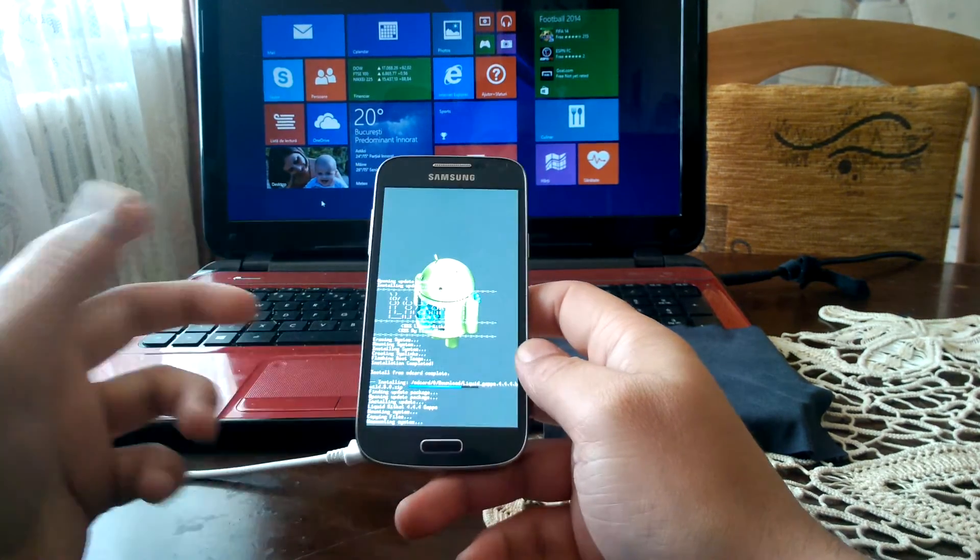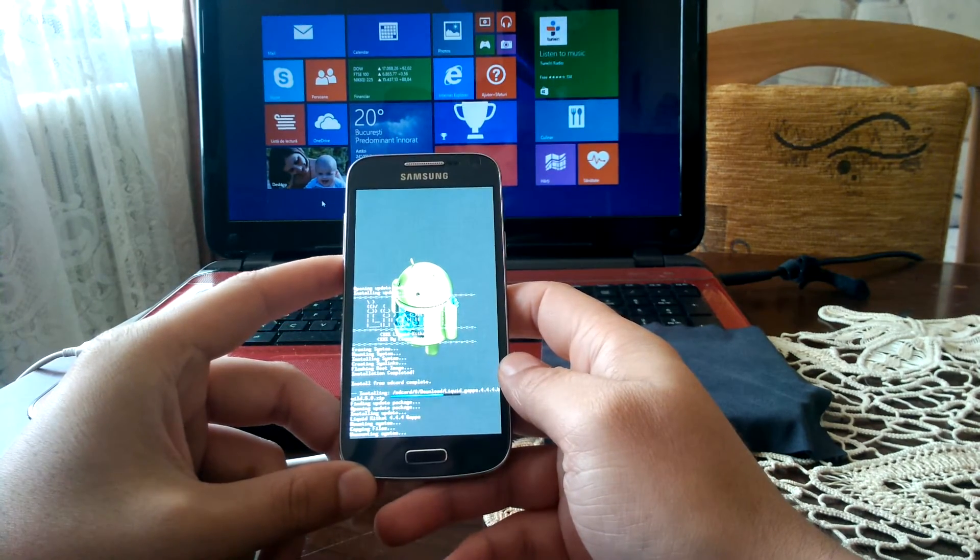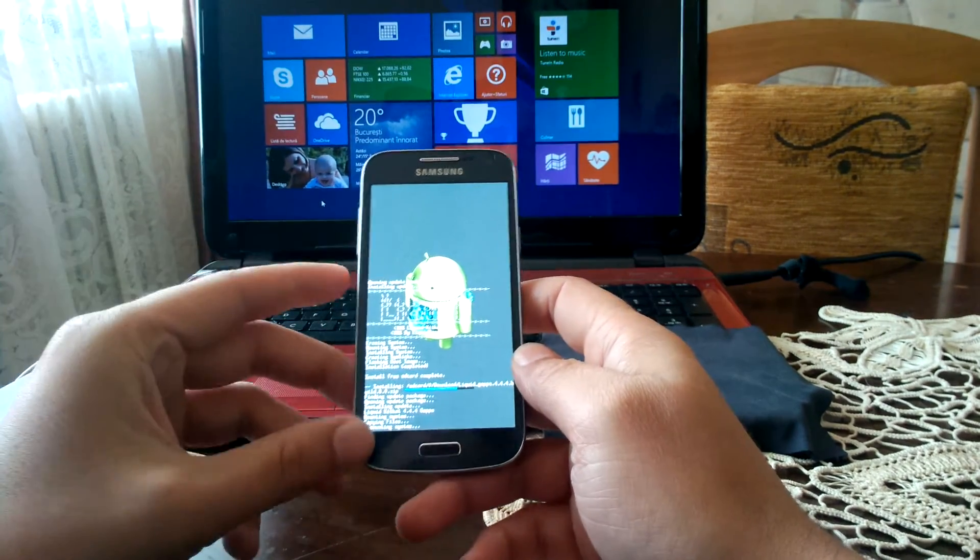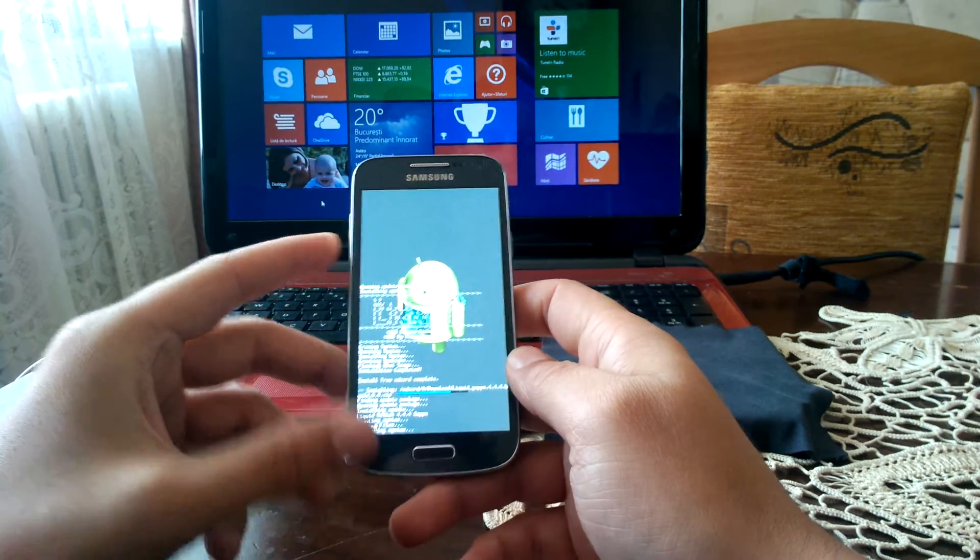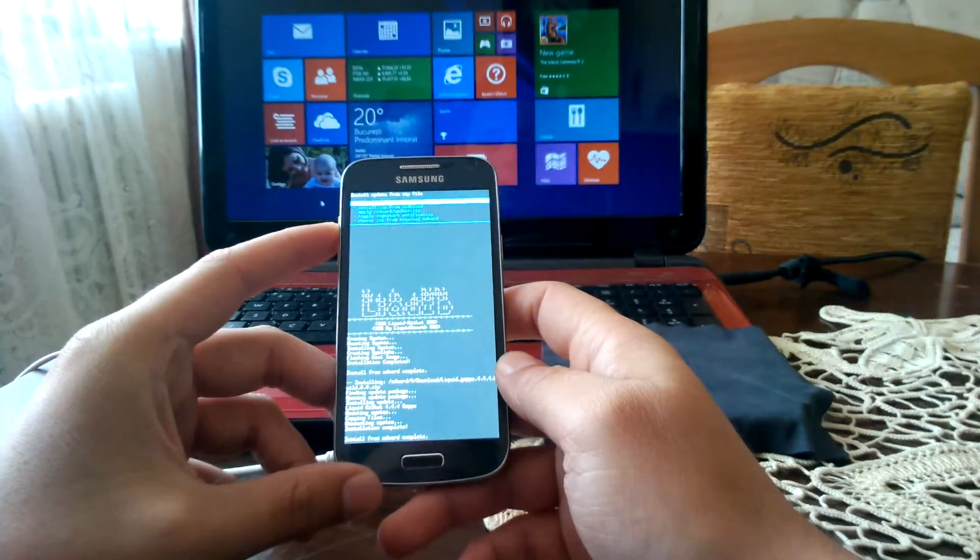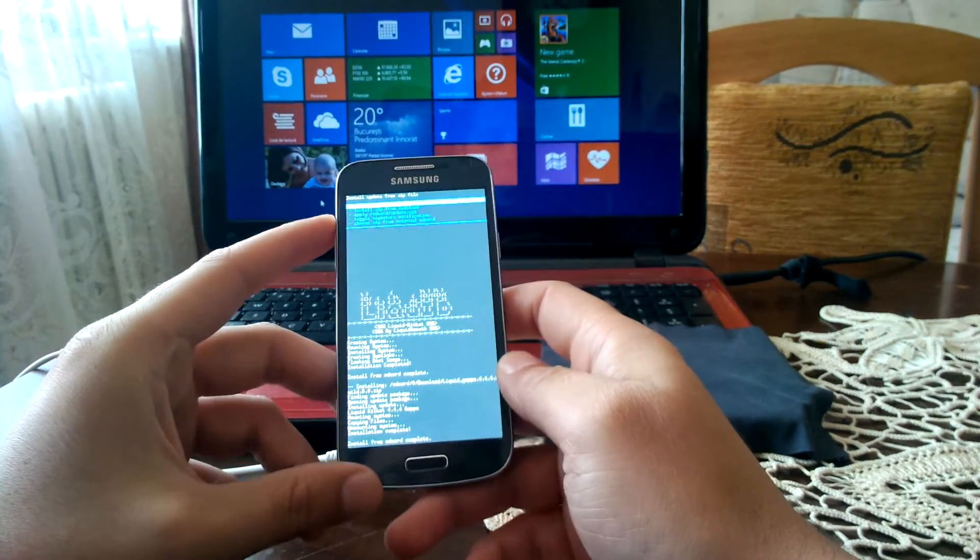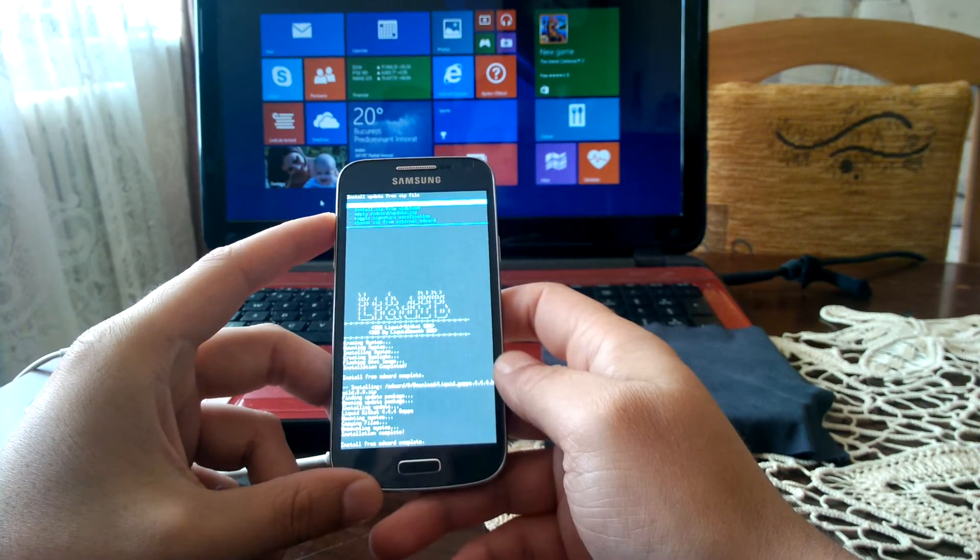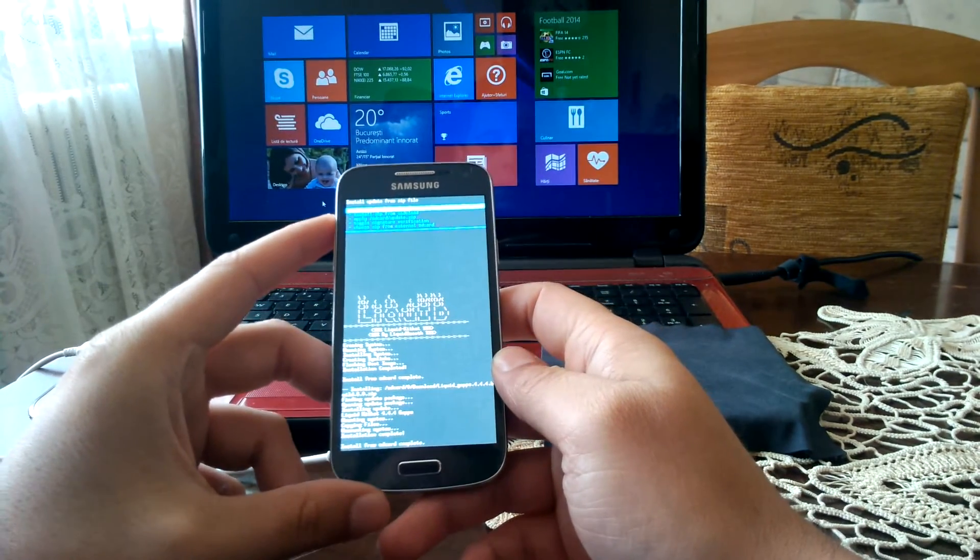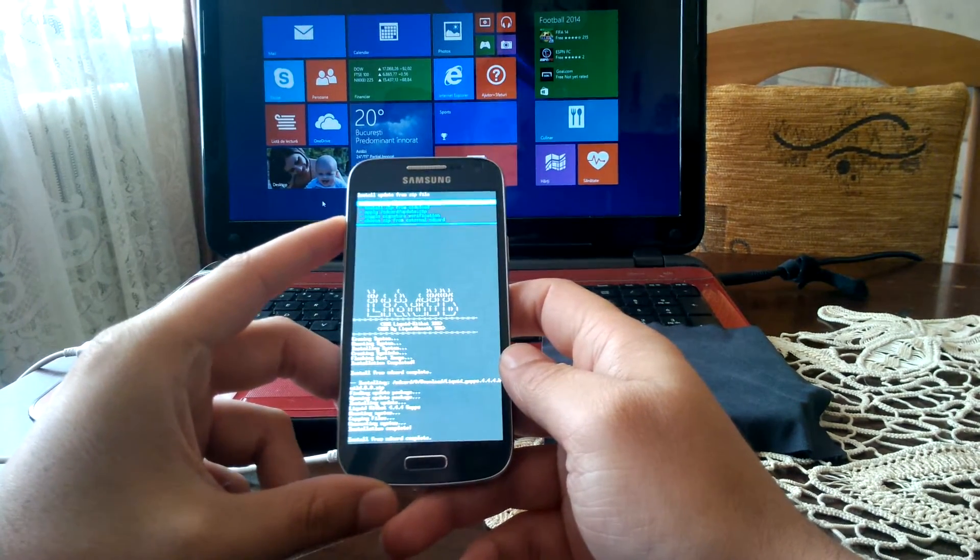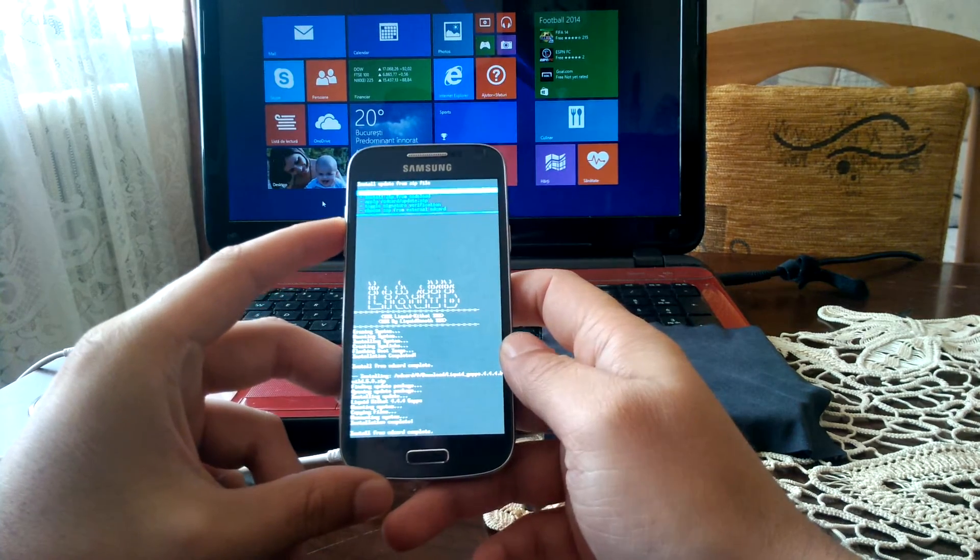Always, before you start installing a custom ROM, make sure you back up your device. Also in recovery, make sure you make a factory reset, wipe the cache, wipe the dalvik cache, and then proceed with the installation.